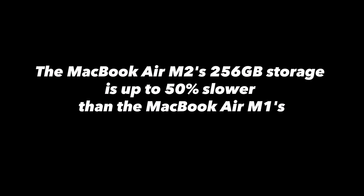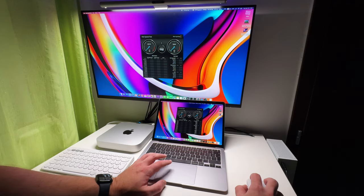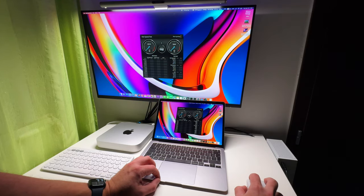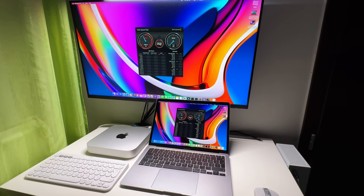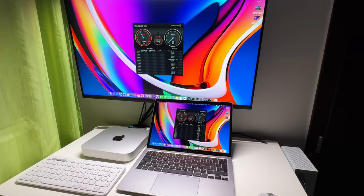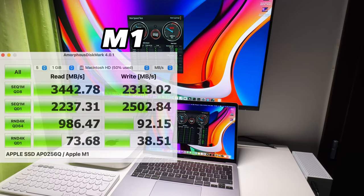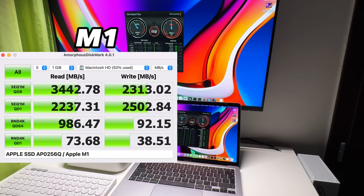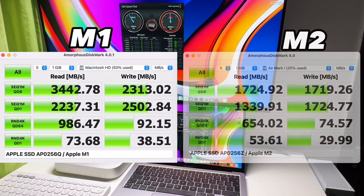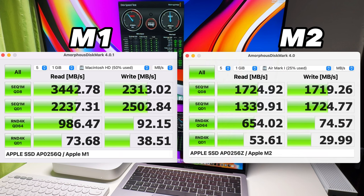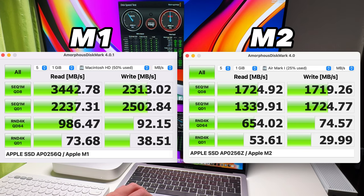And then there is the storage situation with the read and write speeds. The base M2 model SSD is 50% slower than the SSD in the M1 MacBook Air. I mean come on Apple, you want me to pay 300 bucks more and get a drop in storage performance?